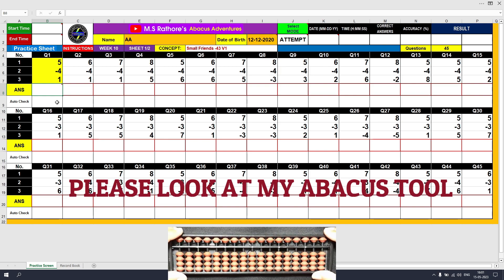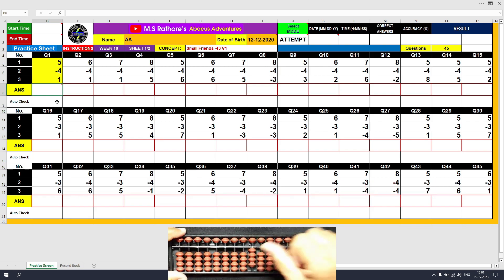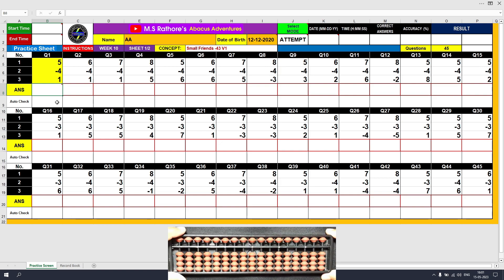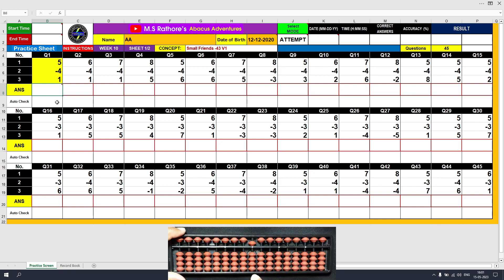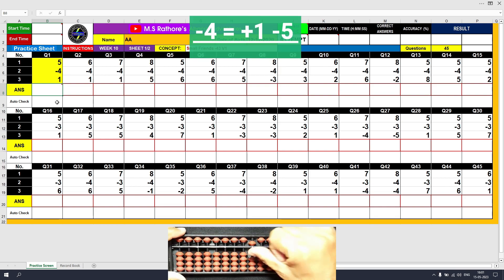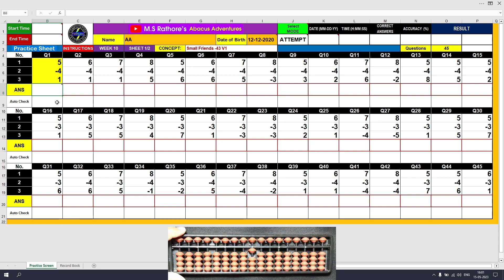Let's take an example. Suppose I have 4 on my Abacus tool and I need to subtract 4 — I can do it directly. But what if I have a 5 on the Abacus tool and I have to subtract 4? I cannot do minus 4 because I don't have 4 beads up in the lower deck. Instead, I have 1 bead in the upper deck touching the beam, which is 5. So in this case, I will use the small friends minus 4 formula: minus 4 equals plus 1 minus 5.